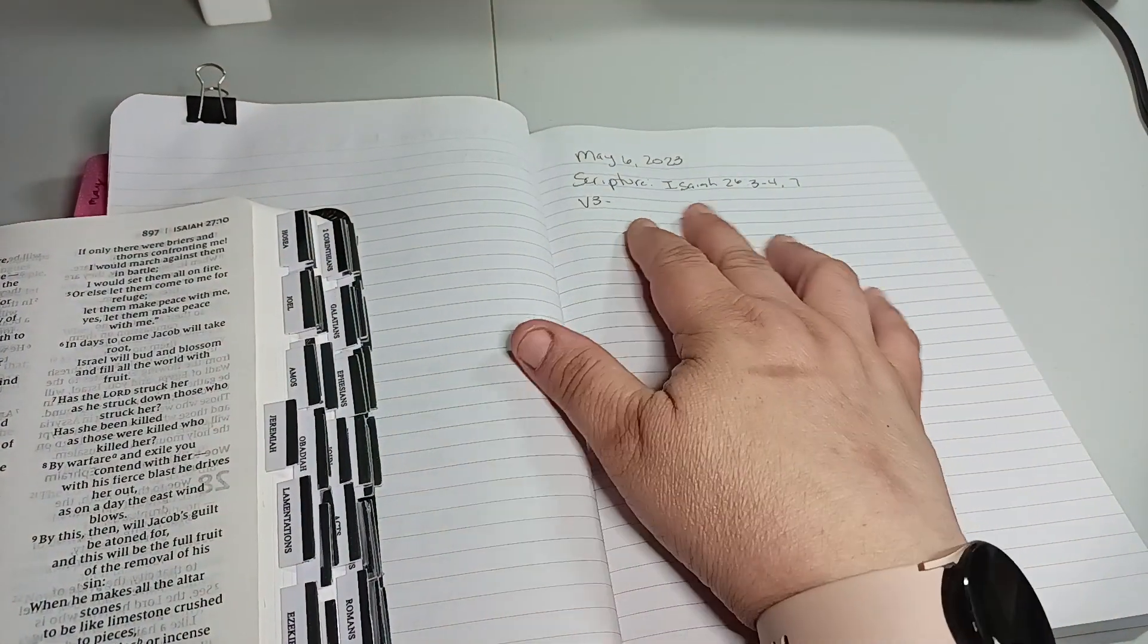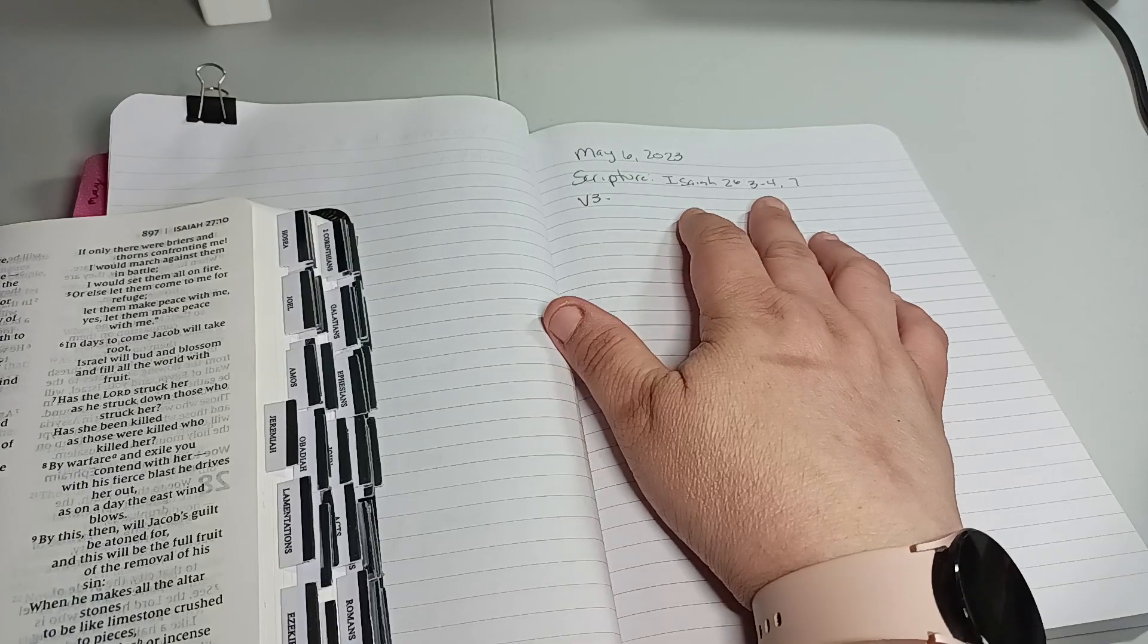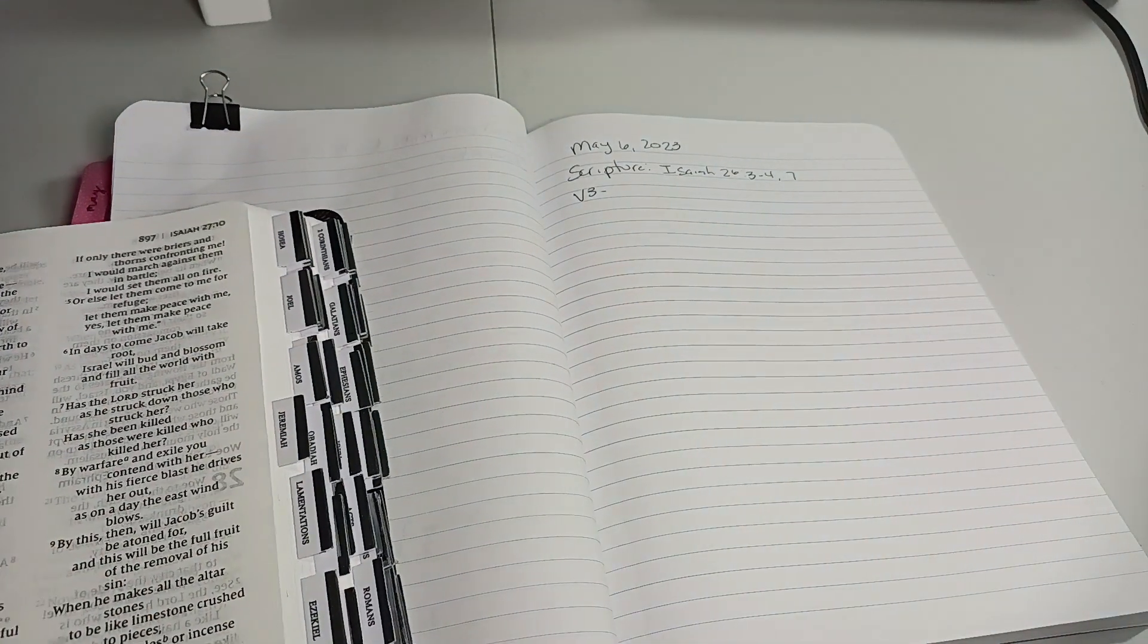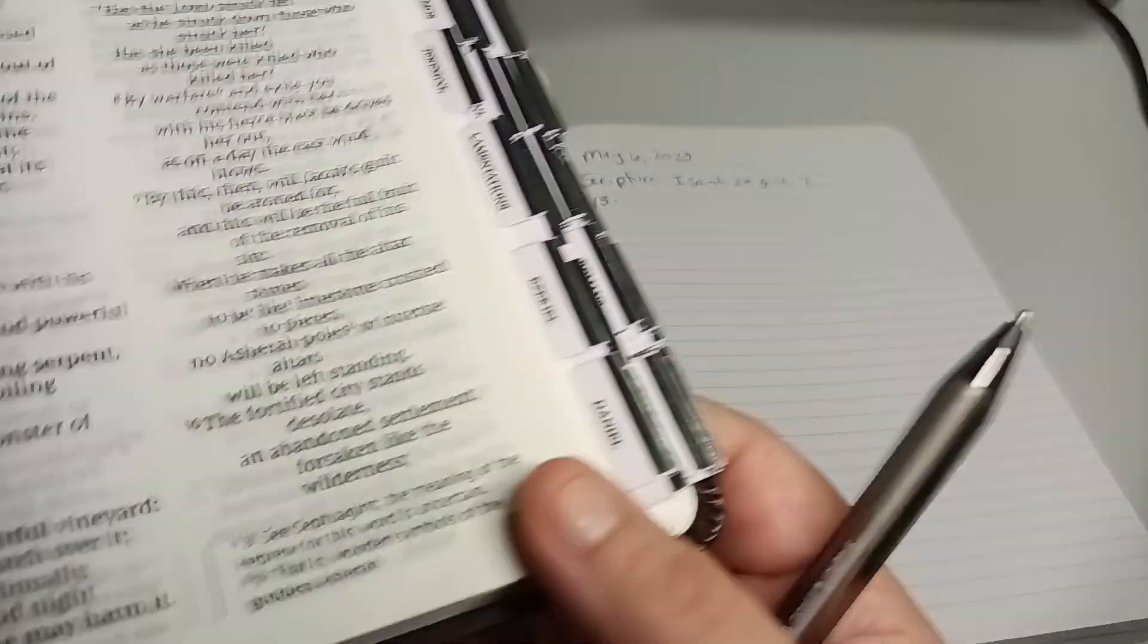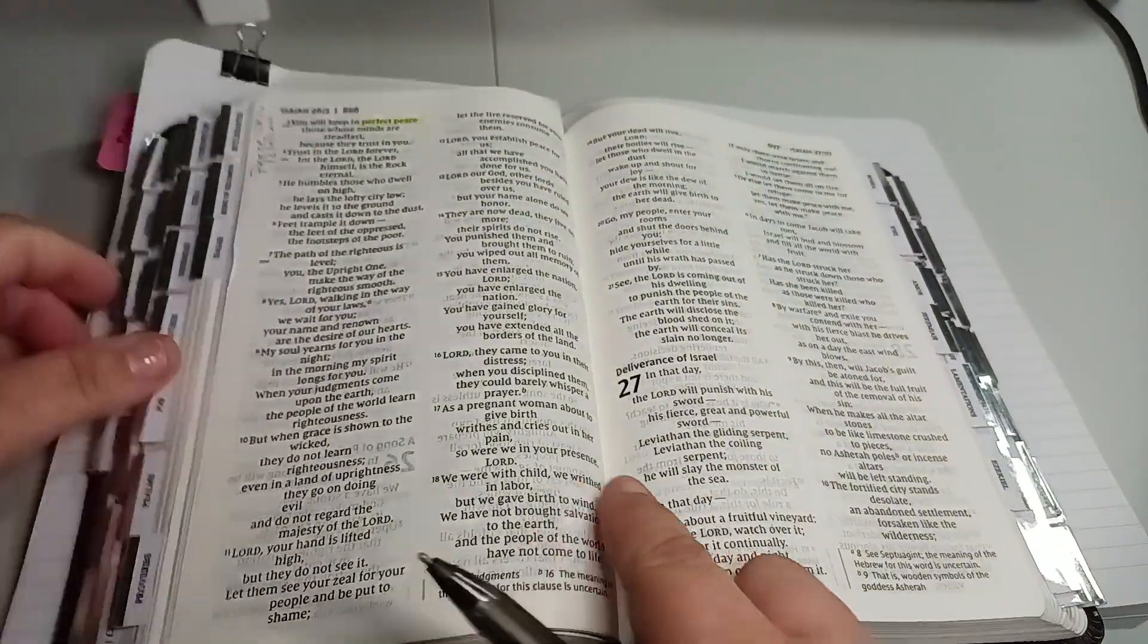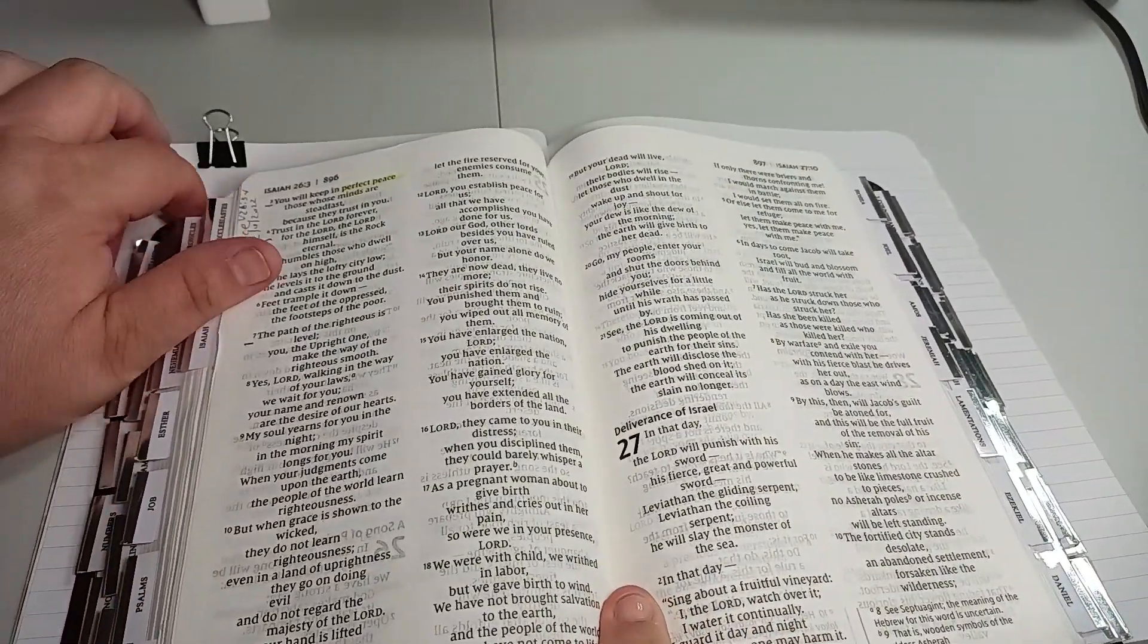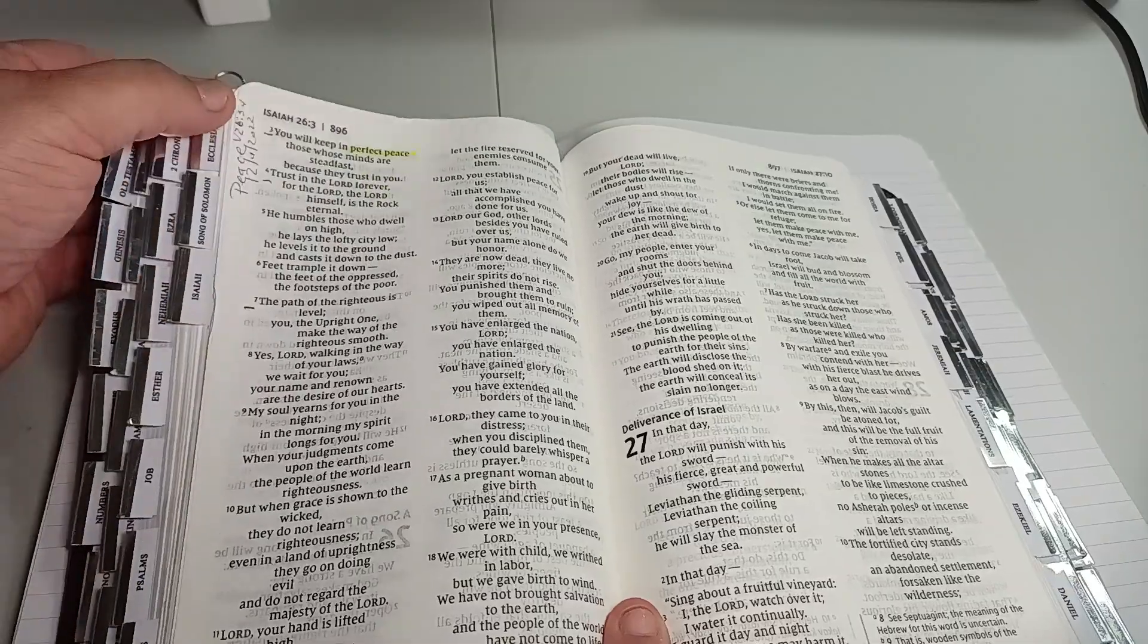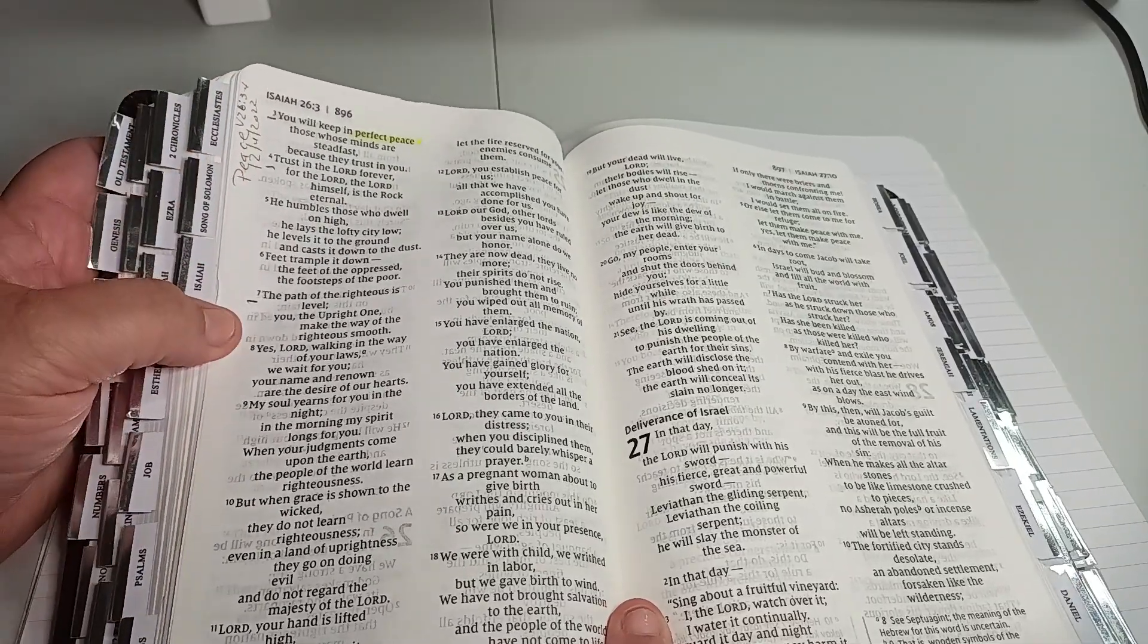So, scripture, Isaiah 26, 3-4, and 7. I have the NIV in front of me. It's Isaiah 26, 3, 4, and 7.